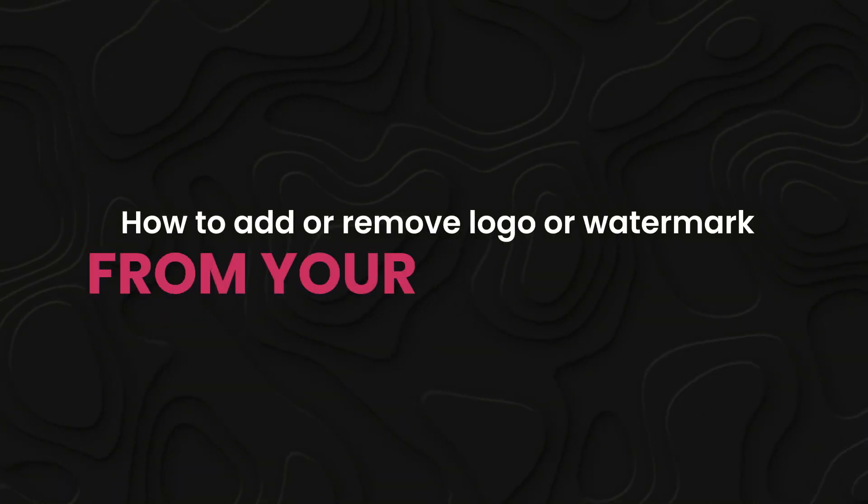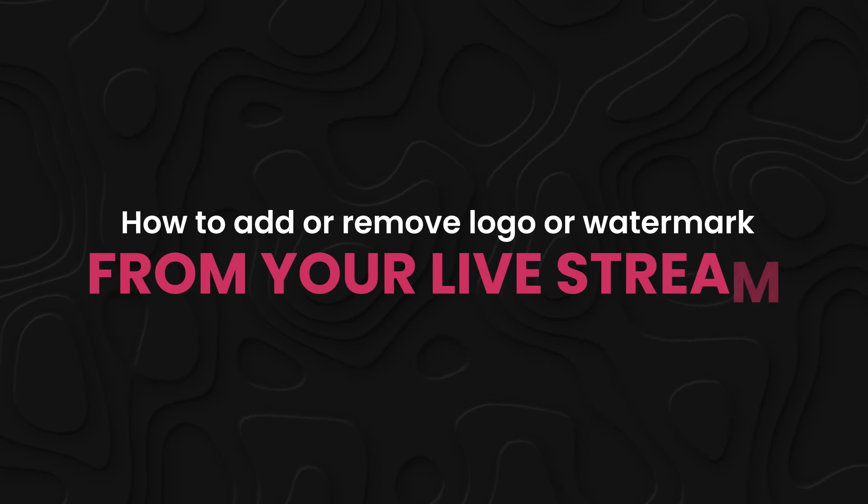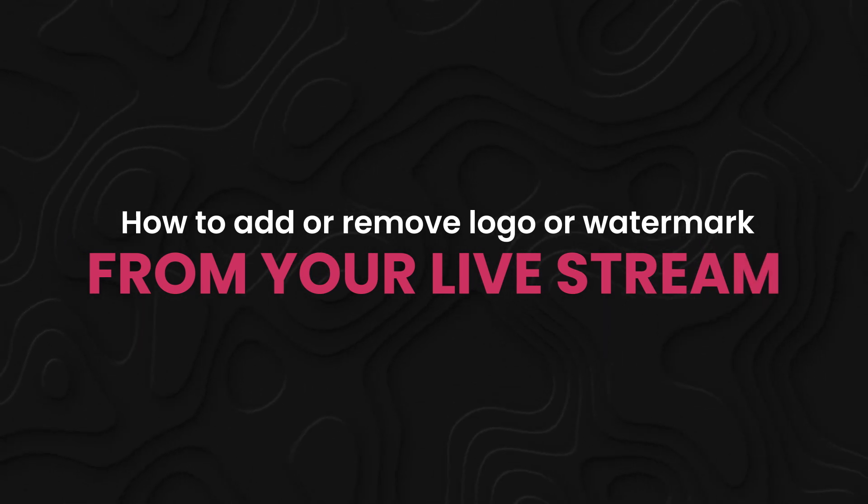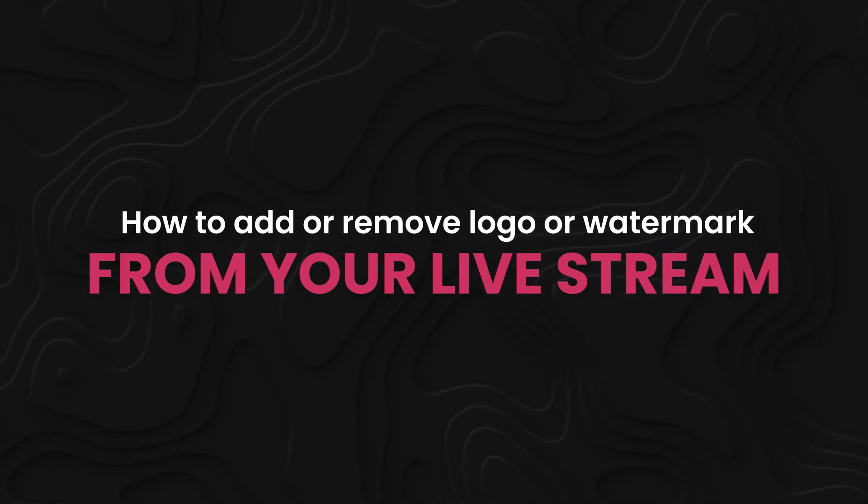In this video, we will guide you how to add or remove logo or watermark from your live stream.